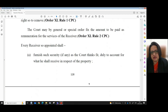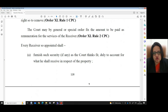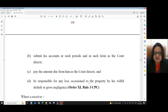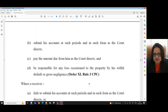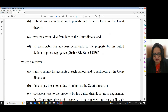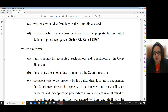The court may, by general or special order, fix the amount to be paid as remuneration for the services of the receiver — Order 40, Rule 2, CPC. Every receiver so appointed shall furnish such security as the court thinks fit, duly account for what he shall receive in respect of the property, submit his accounts at such periods and in such form as the court directs, pay the amount due from him as the court directs, and be responsible for any loss occasioned to the property by his willful default or gross negligence — Order 40, Rule 3, CPC.